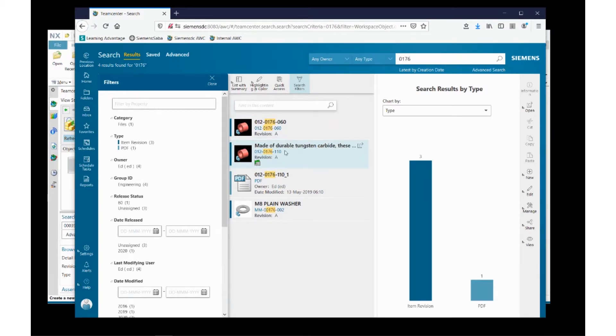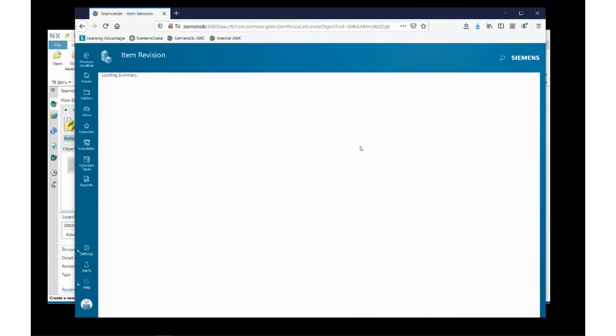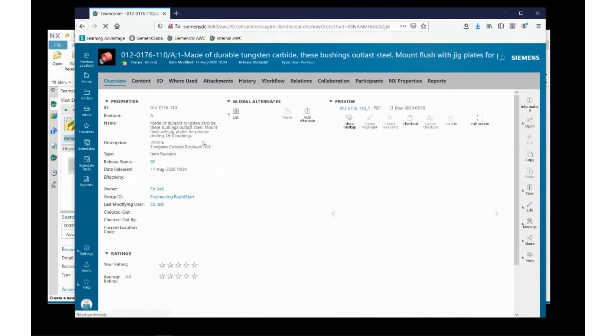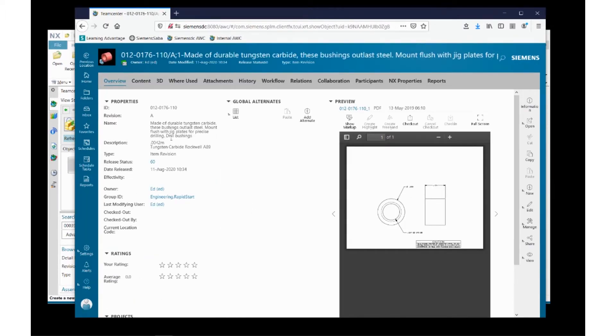The part that I'm interested in is this one right here. So I'm going to hover over the open button and click on it, and it'll take me straight to this part.